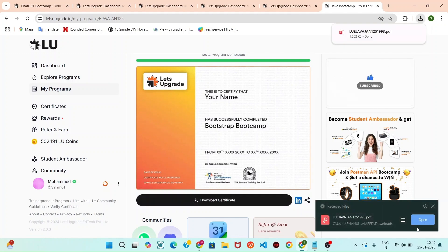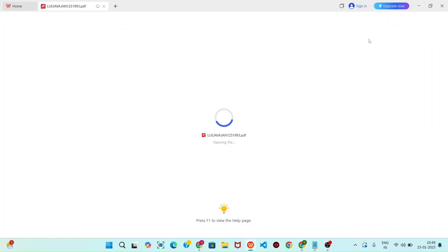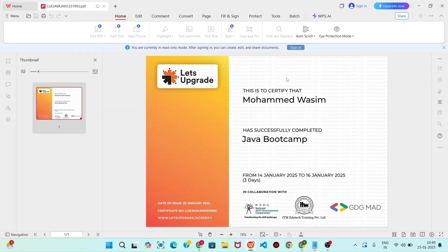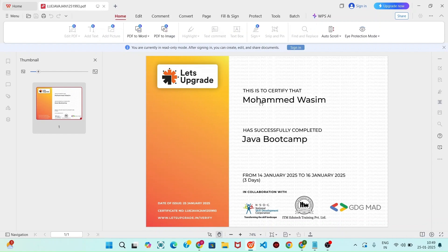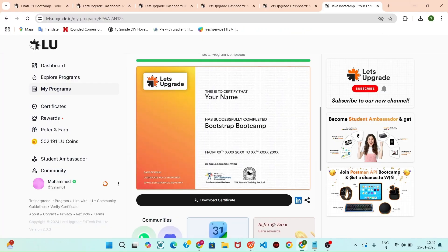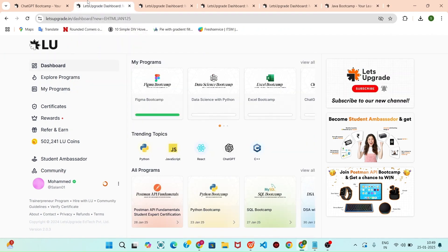Now click that open button. Now you can see the certificate for sample certificate. You can see this is completed from 14th to 16th. Like this, you can download the certificate for Figma, HTML and CSS, C++, Java, JavaScript.